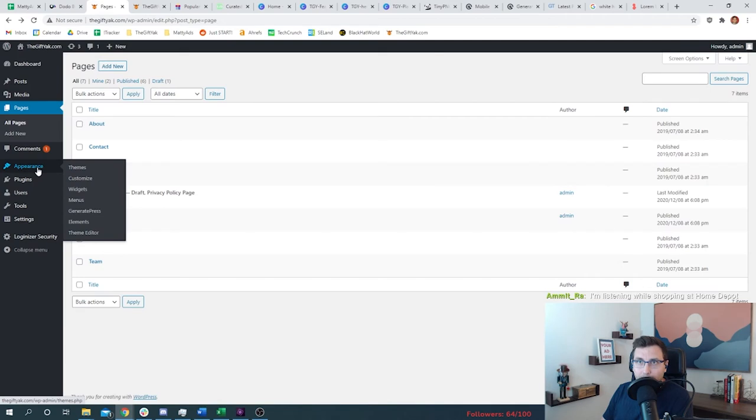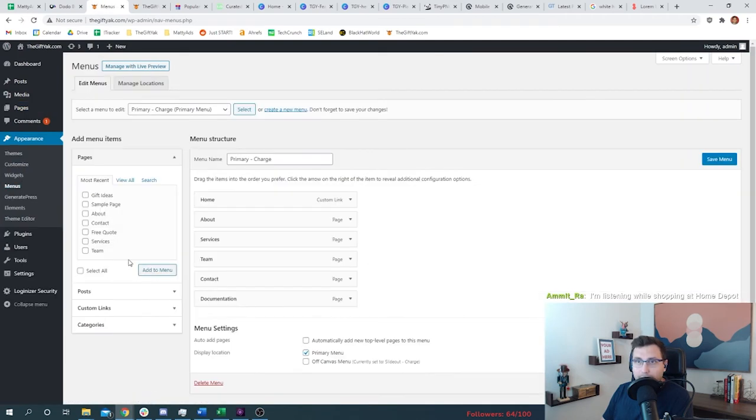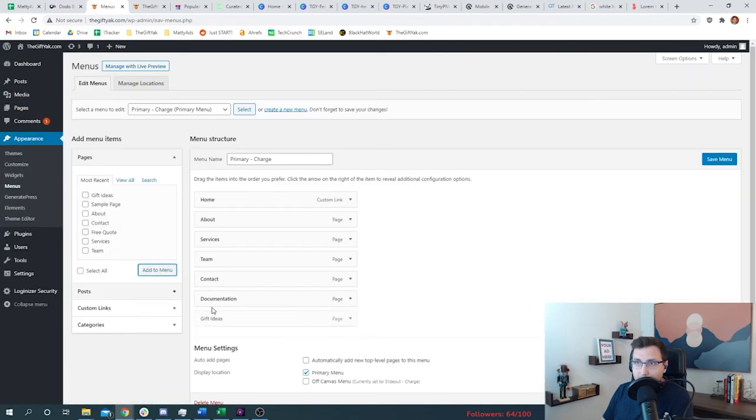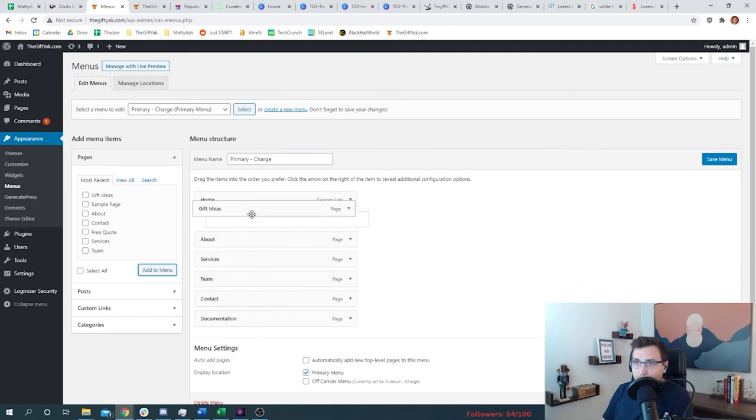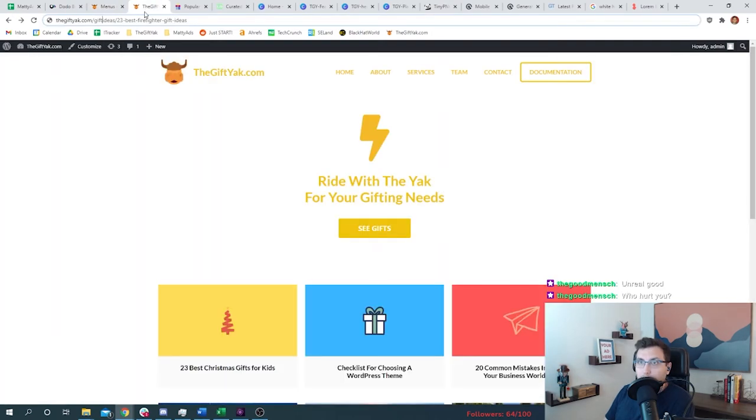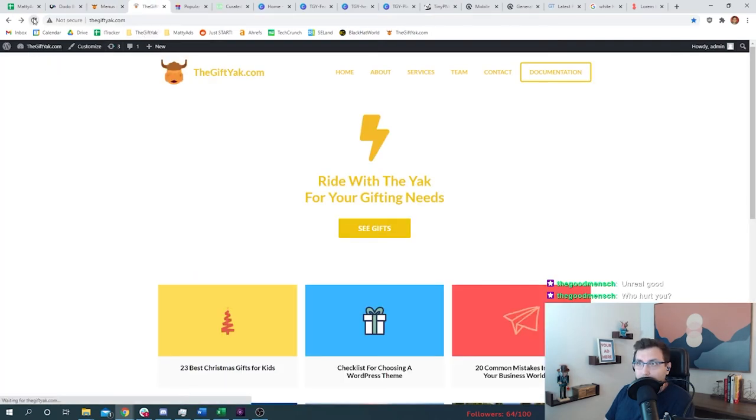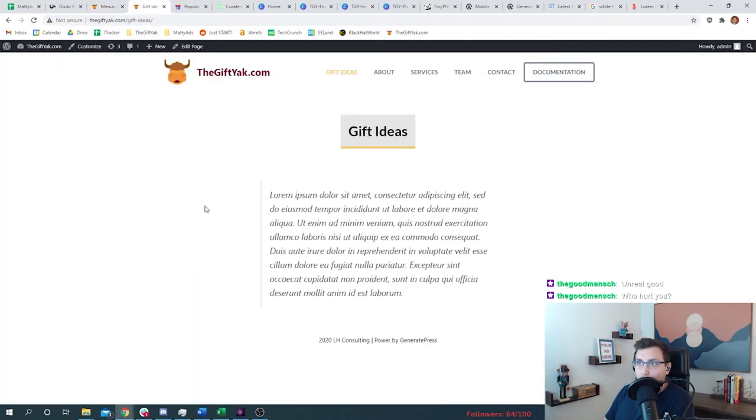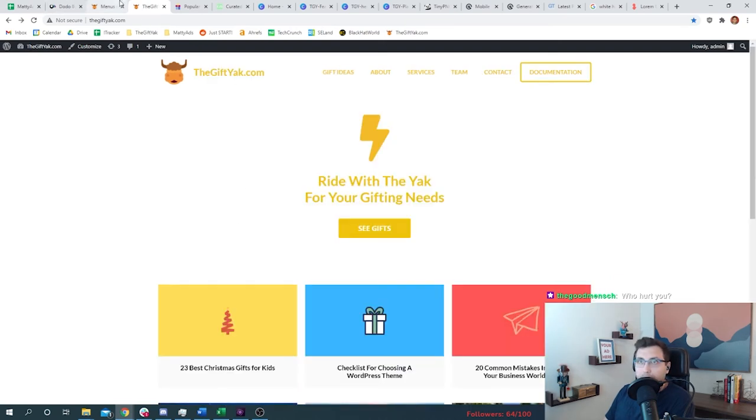So what we need to do is we need to go back to the menu here. We go to appearances, menus, and then we add that bad boy. We say gift ideas, add to menu. Now we can move it. Let's say we wanted it to be the first in the menu. Then we go ahead and refresh our website and there's gift ideas. Boom. Takes us right to the gift ideas page. So now we got to make a couple more of these. Okay, cool. So now we have our menus all set up here.